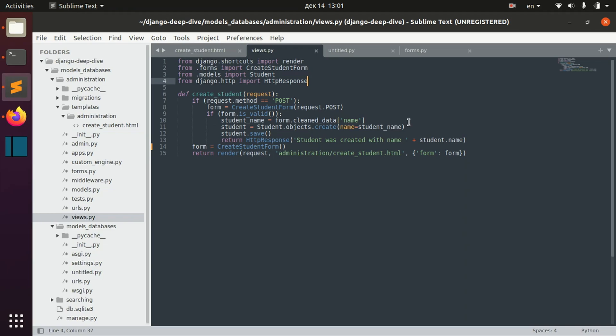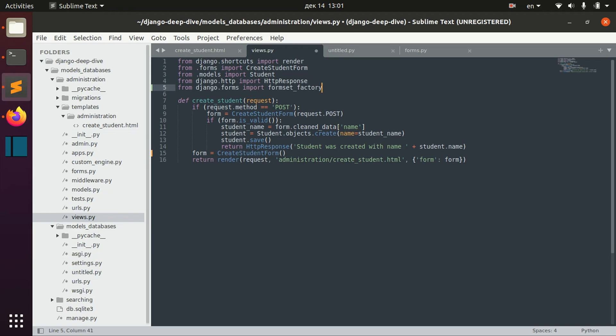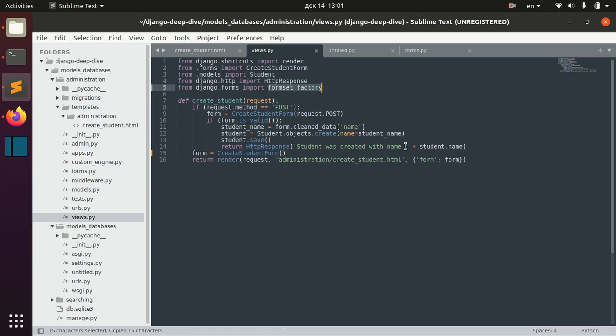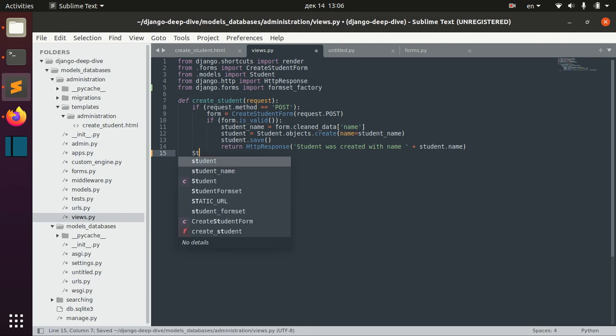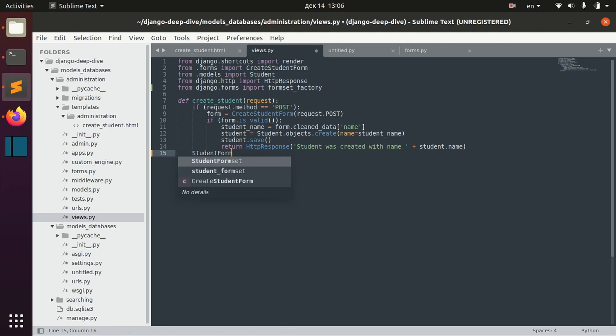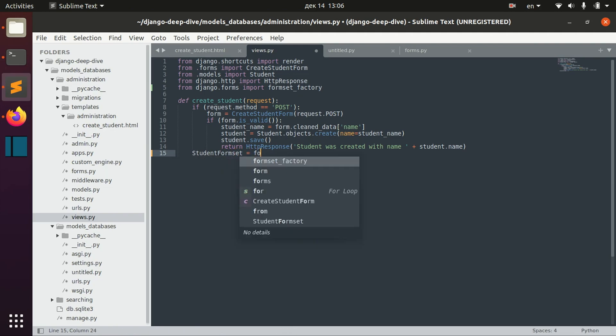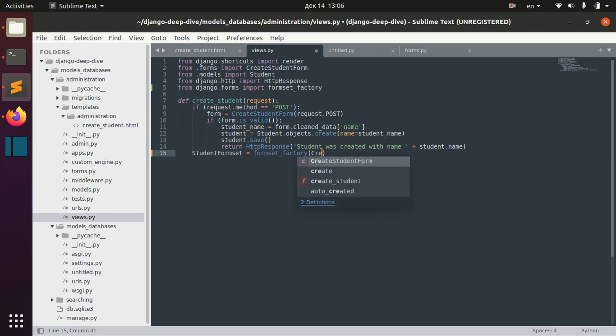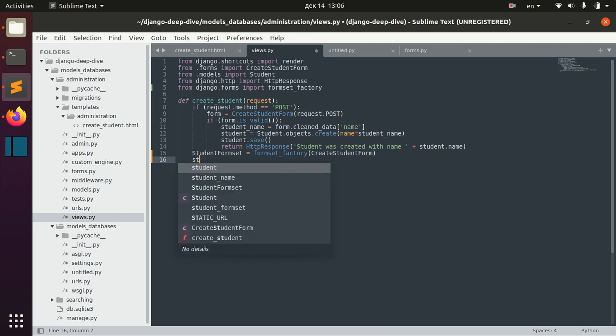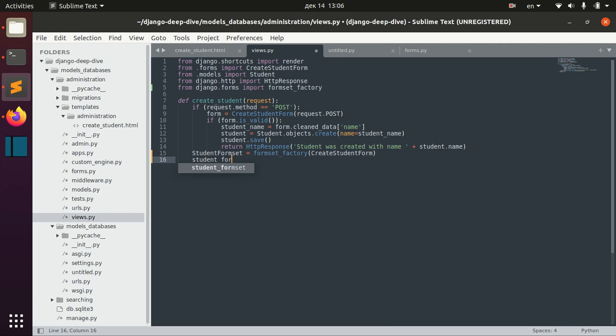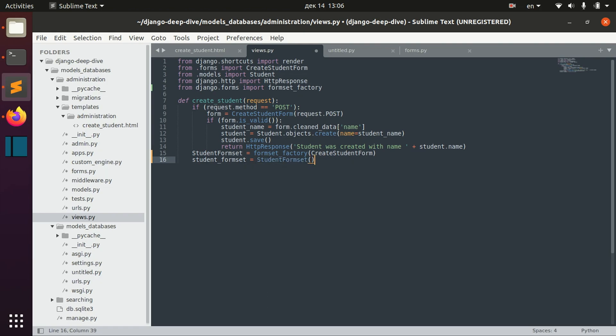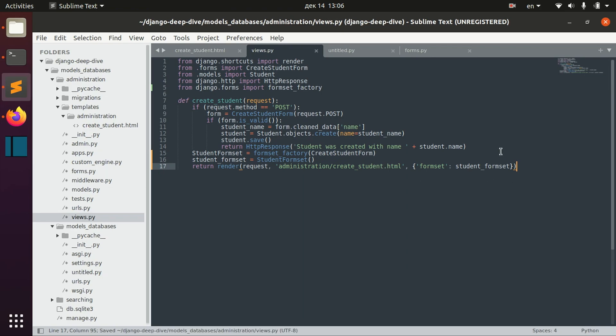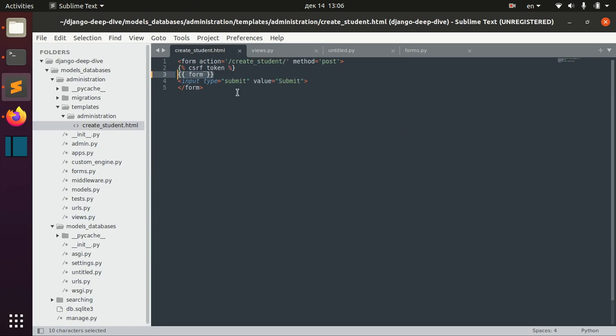So in order to use them, let's import formset factory. Let's create a formset here. Let's call it student formset, formset factory, create student form. Then let's initialize it, student formset. And now let's render it like this. And also here we now pass a formset to our template.